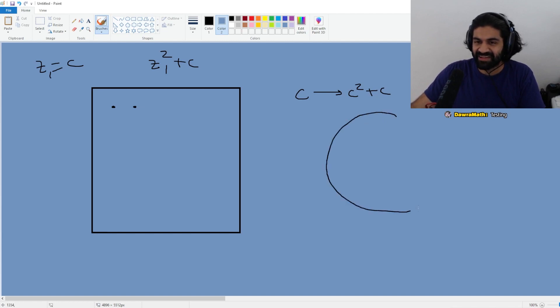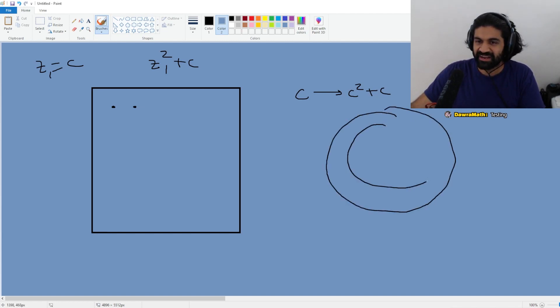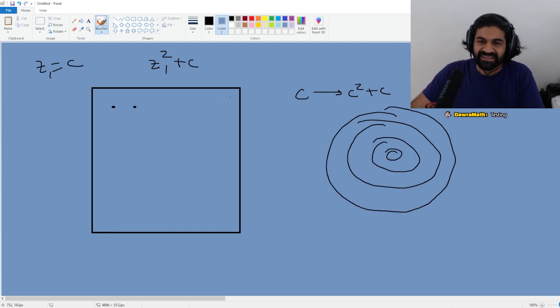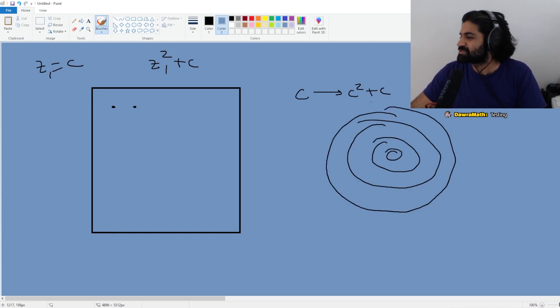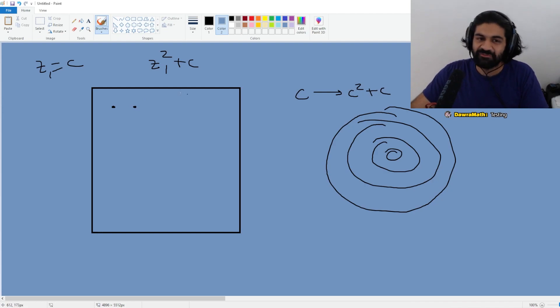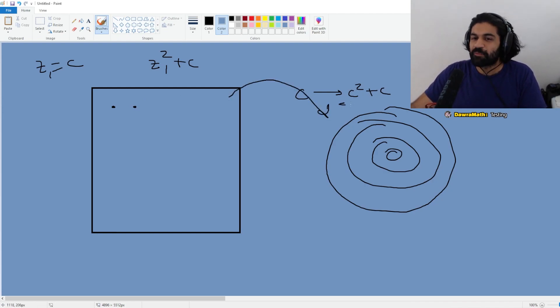In this case I have concentric circles. Apply C goes to C squared plus C to every pixel in this box, and it'll land somewhere in the plane — it'll do some weird thing.